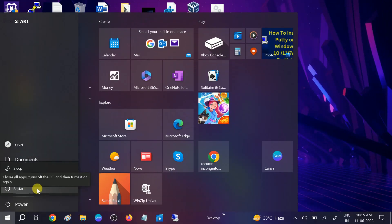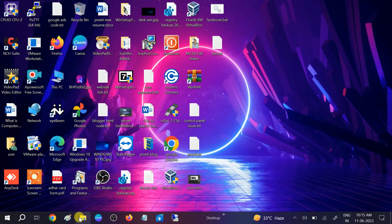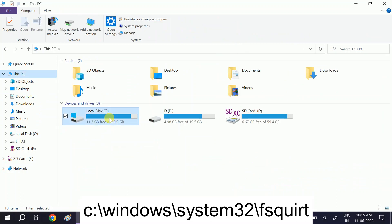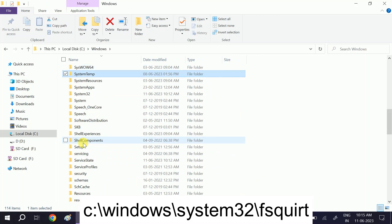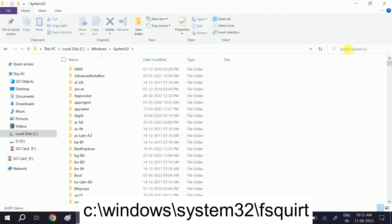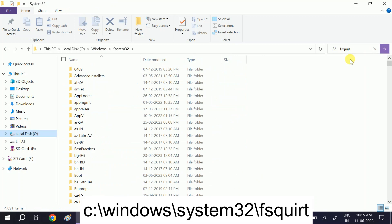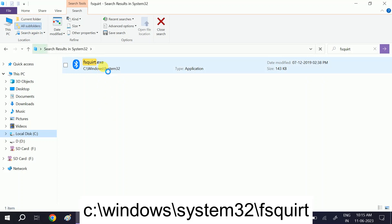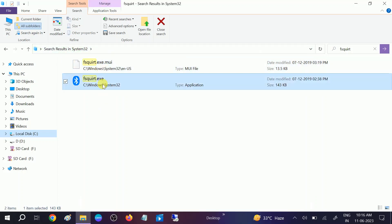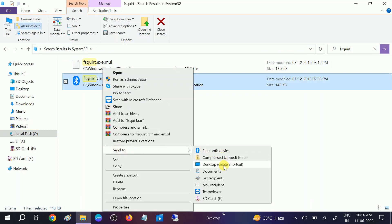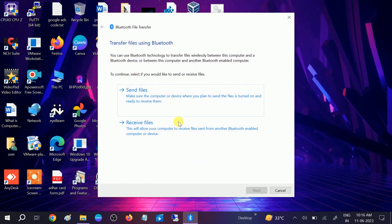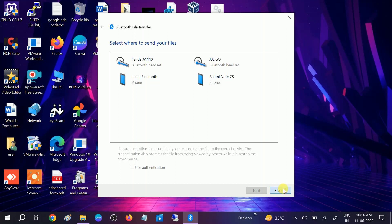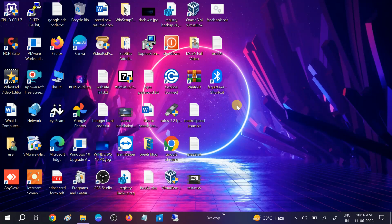Restart your system and your issue will be fixed. If it's still not fixed, open This PC, go to the C drive, then Windows, then System32. In the search bar type 'fsquirt'. You should see the EXE file — right-click and send it to the Desktop, or copy it. This is the Bluetooth send/receive utility. These are the five to six methods you can use to troubleshoot your Bluetooth issue. Hope your issue is fixed — if so, hit Like, Subscribe, and Share. Thanks for watching How to Fix Tech.